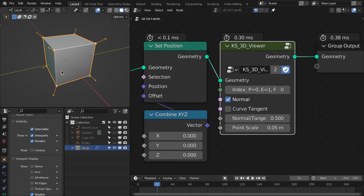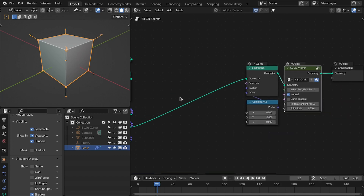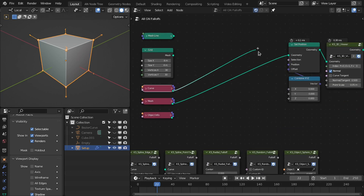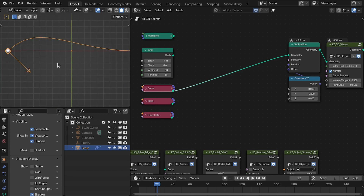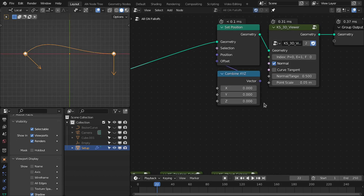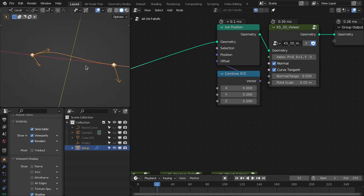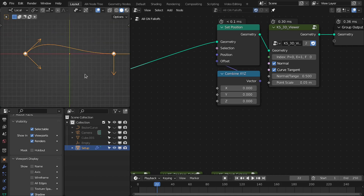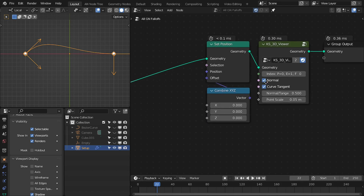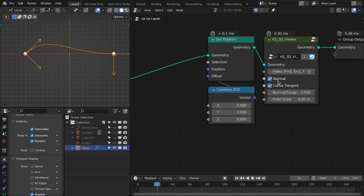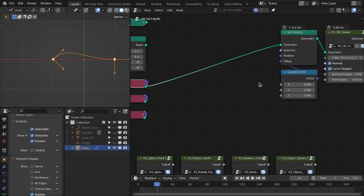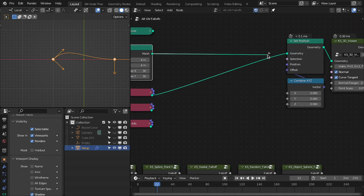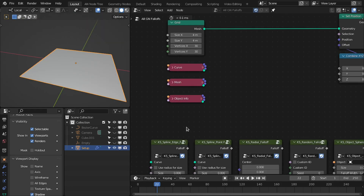You can also view the normals of these points. If I plug this curve into this, we are viewing the point as well as the normal of this curve. We can also view the tangent of this curve. This is pretty handy to visualize the different data of the geometry nodes in the 3D viewport.